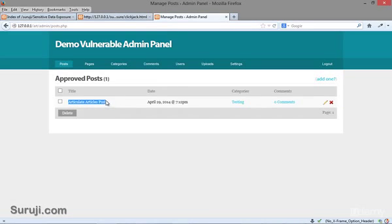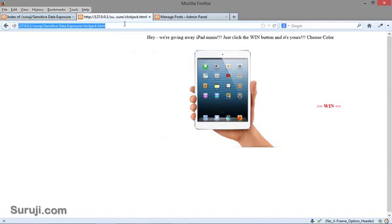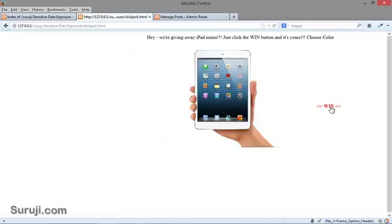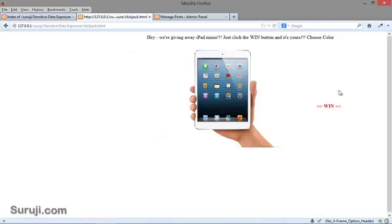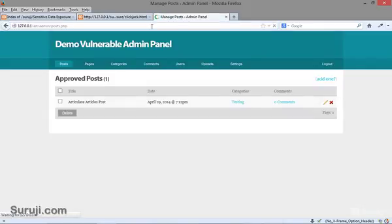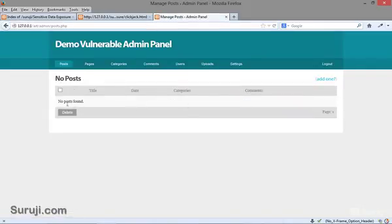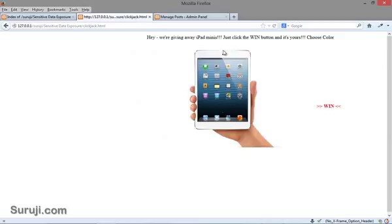You can see the post here. Let's reload this and follow the instructions — just click on the win button and it's yours. Let's click on the win button. Now you can see nothing has happened — there is no winning iPad. This news is fake. But if we check the post and reload the page, you can see the post has been successfully deleted, which means we have successfully performed a clickjacking attack on the user.